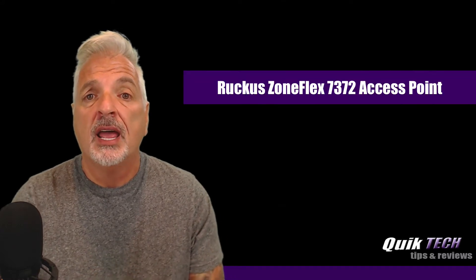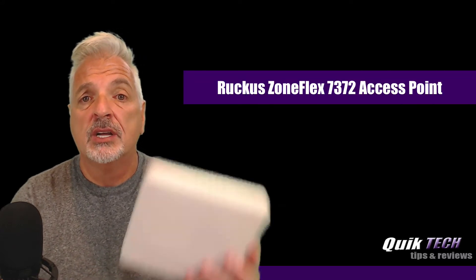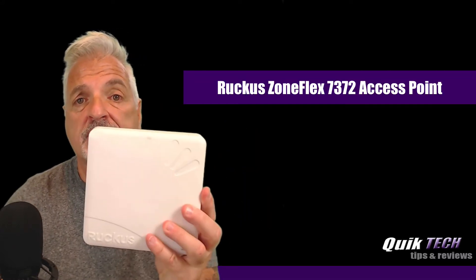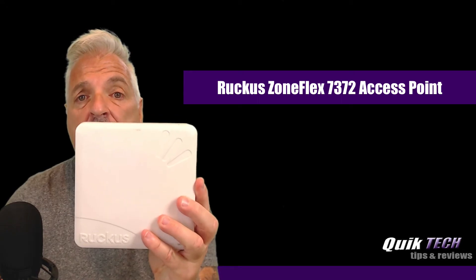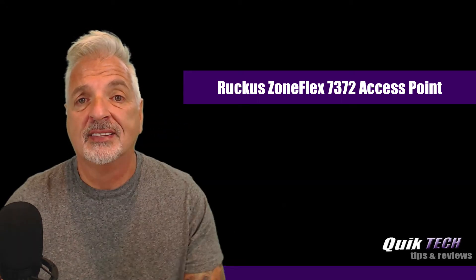Hey, what's up, guys? Welcome to Quick Tech Tips and Reviews. My name is Tony, and in today's video, I'm going to do something a little different, just for fun, by exploring an older piece of equipment that was given to me by a friend, a Ruckus ZoneFlex 7372 access point.